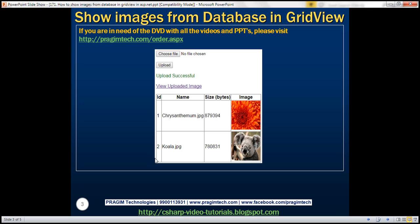Here is what we want to do. When the web page initially loads, we want to retrieve all the images from the database table and display them in a GridView control. We want to display the image ID, name, size in bytes, and the image itself. When we select a new image using the file upload control and click the upload button, that new image should be uploaded to the database table and the GridView should refresh and display the newly uploaded image.